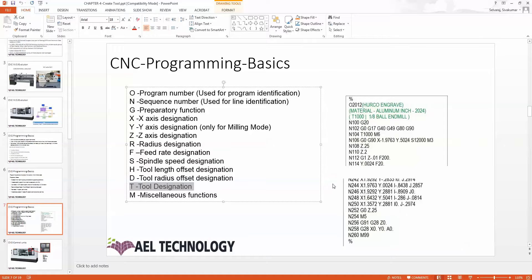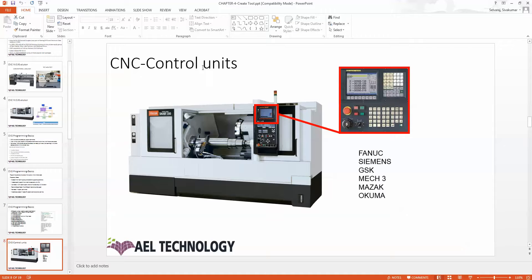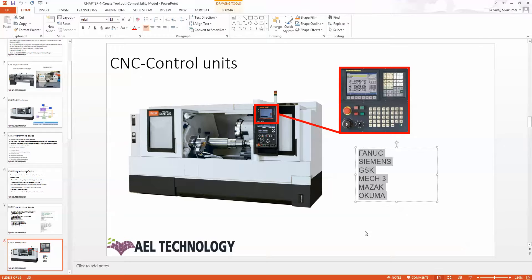When the CNC control unit is shown here, we have MAZAK — this is for Fanuc. We have the display here where coordinates will be shown, spindle on/off, and the program will be shown here. We can type programs here as well. Here I am showing a sample course.